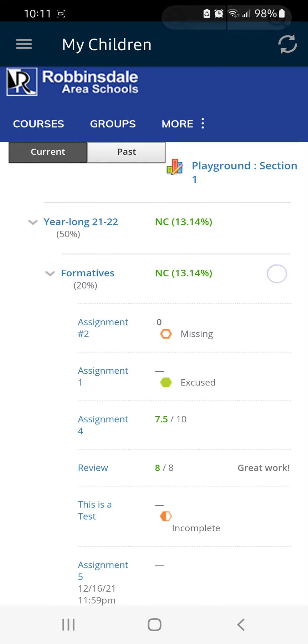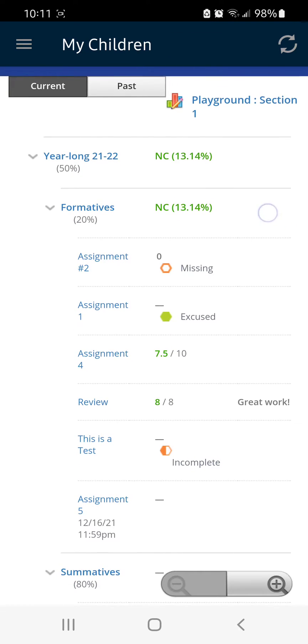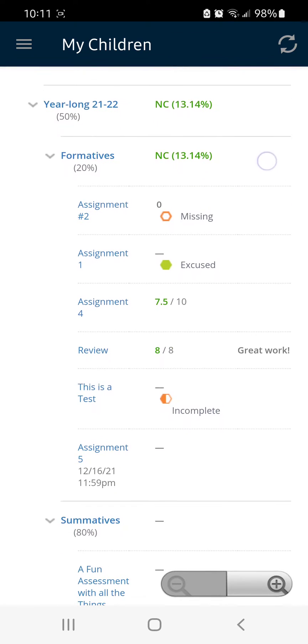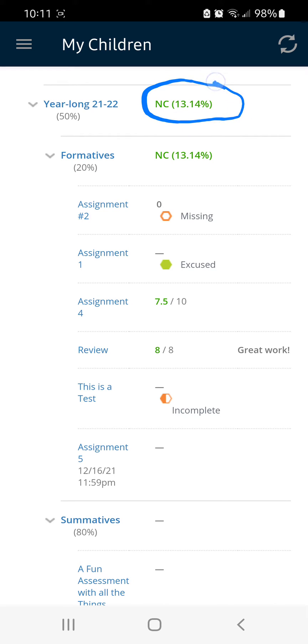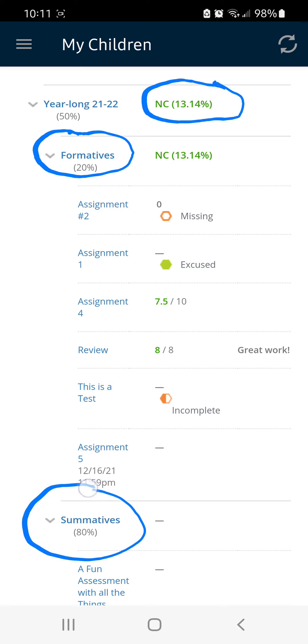This is an example of a student. You can see their total grade for the entire class at the top and then their grades for different categories such as formative and summative.